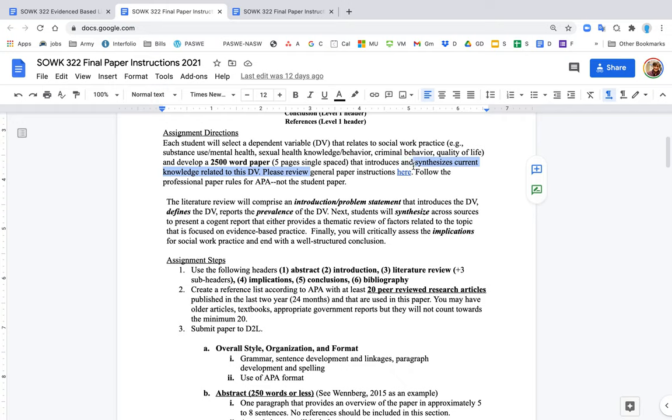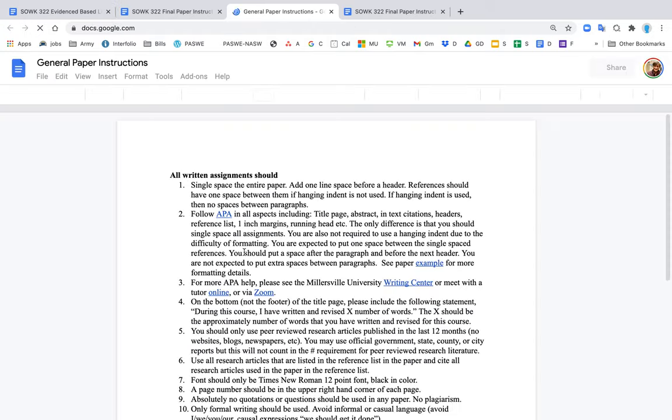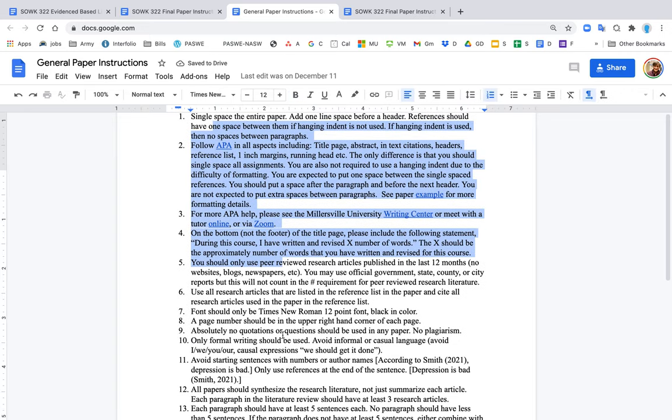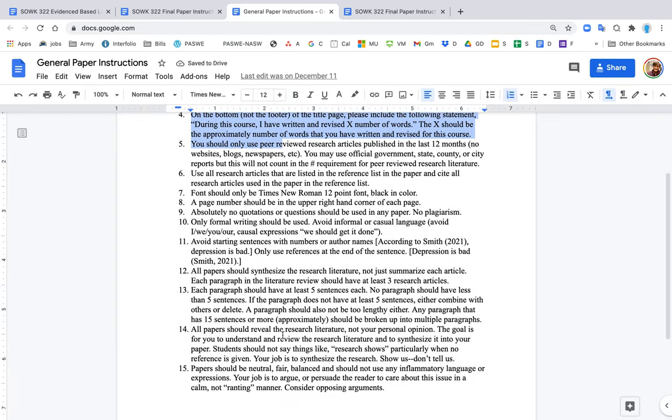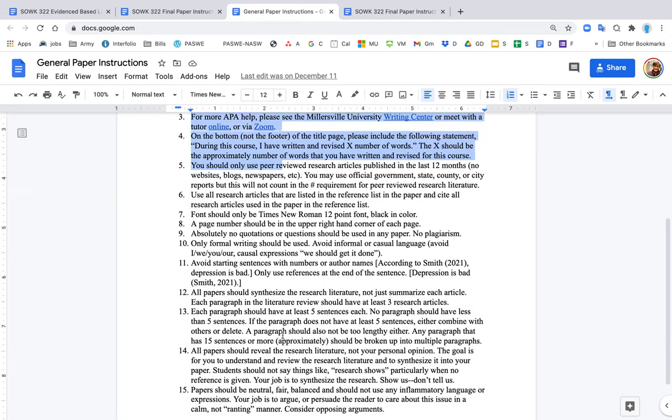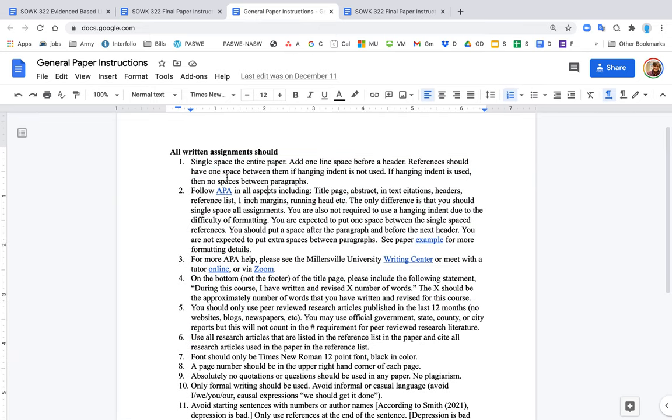Don't overlook this: there are general paper instructions here. If you open up this document, it gives you a long list of things that you should know but may not. I continue to add to it as we go, but definitely go over that. That's really more about formatting.